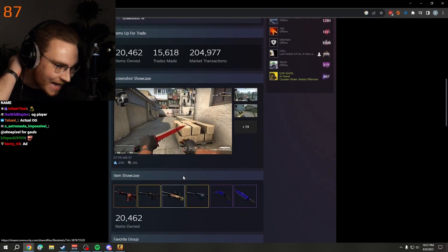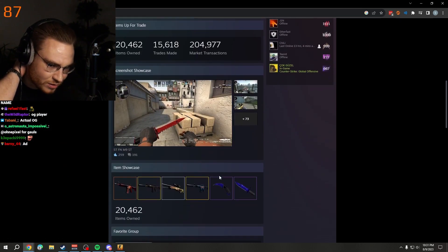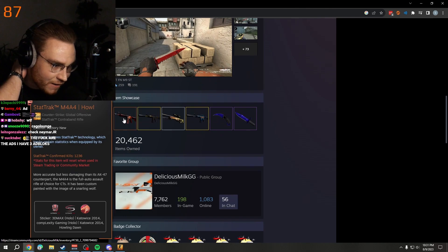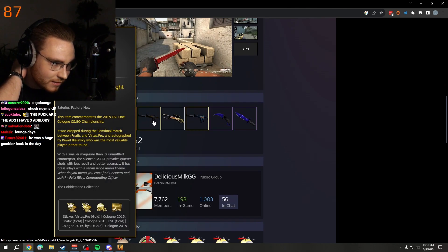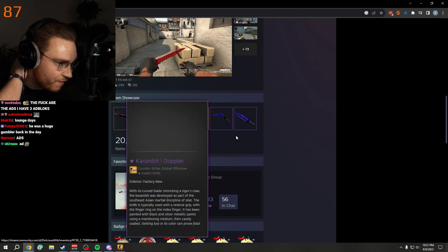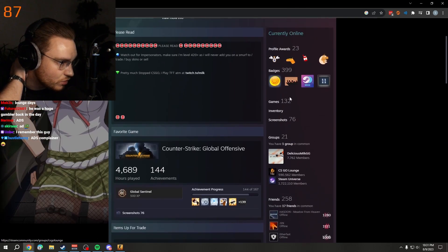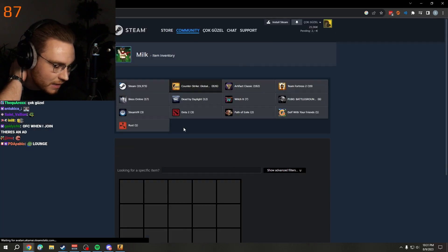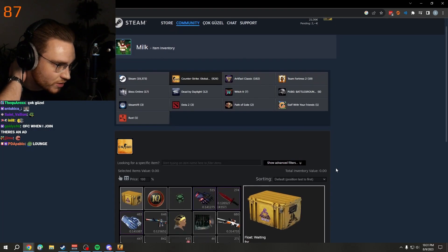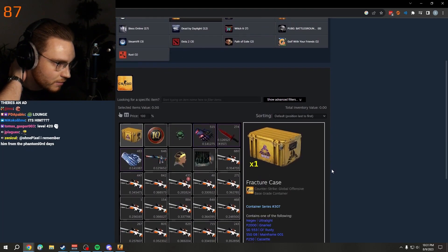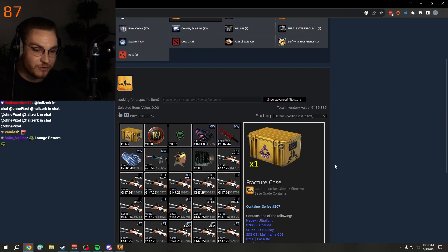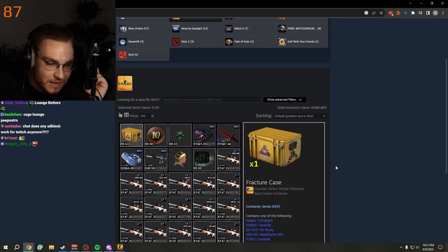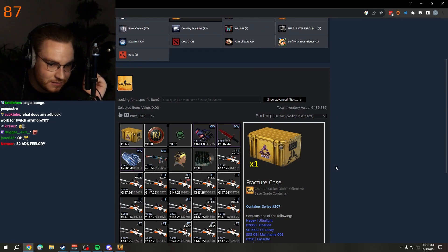Look, M4A4 Howl StatTrack, Karambit Doppler Sapphire, another Sapphire. What was the inventory value? Just laying around, over half a million dollars.